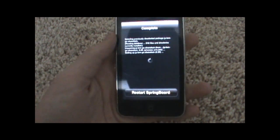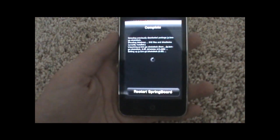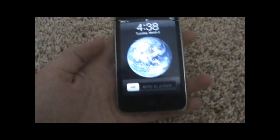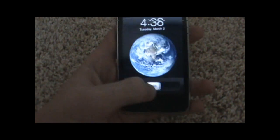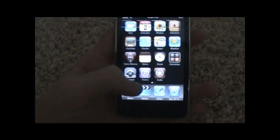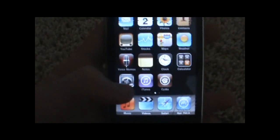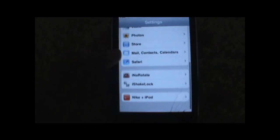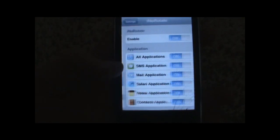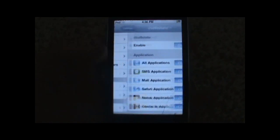Now what you want to do is open up Settings, scroll down and go to iShakeLock. By default, destination is set to lock screen, but personally I like it to be set to sleep.